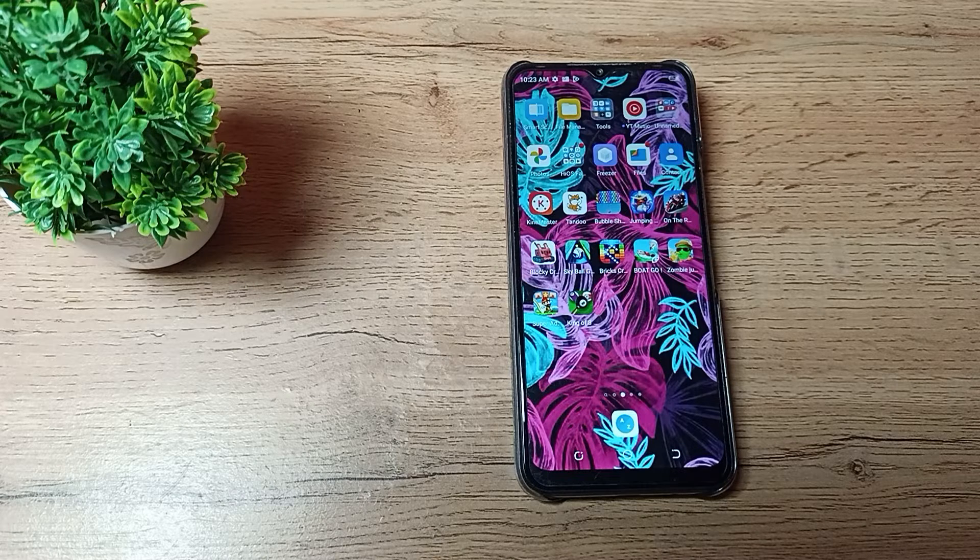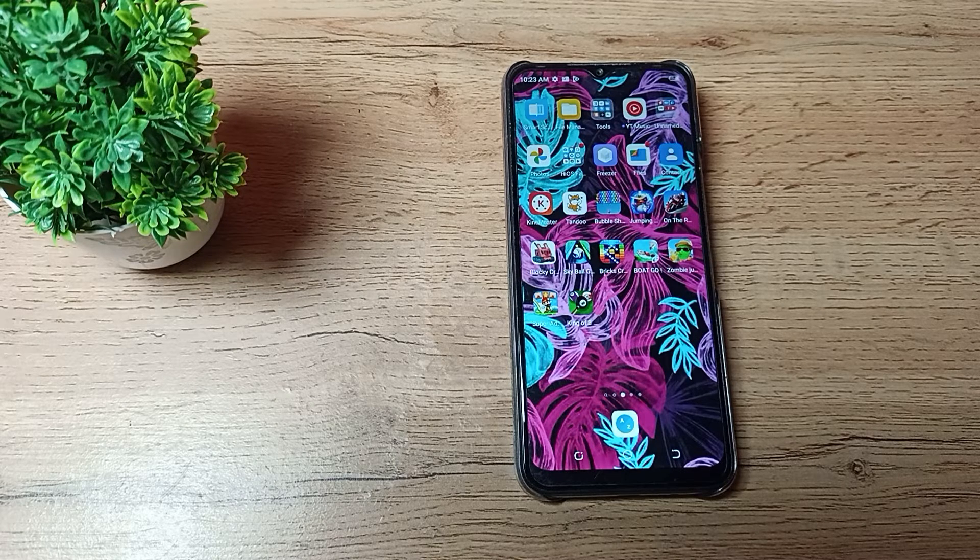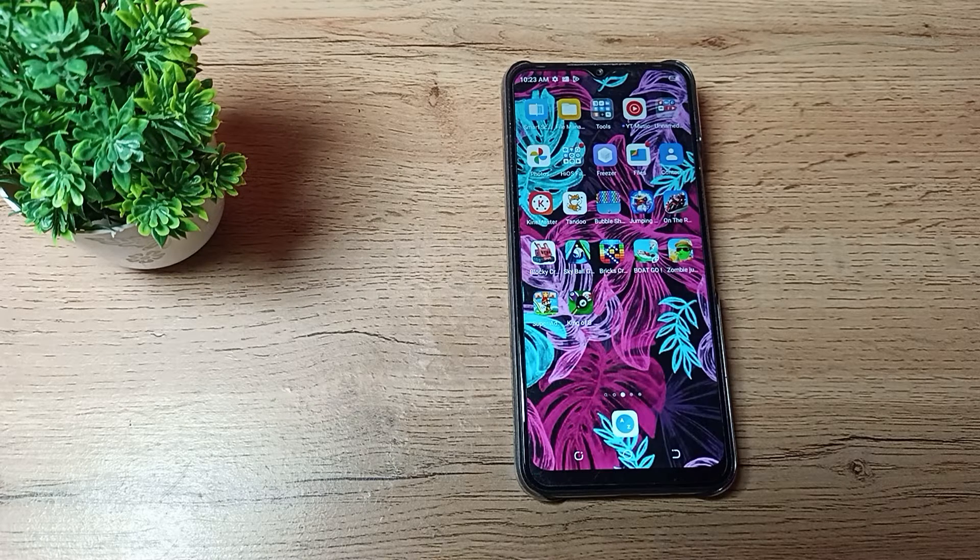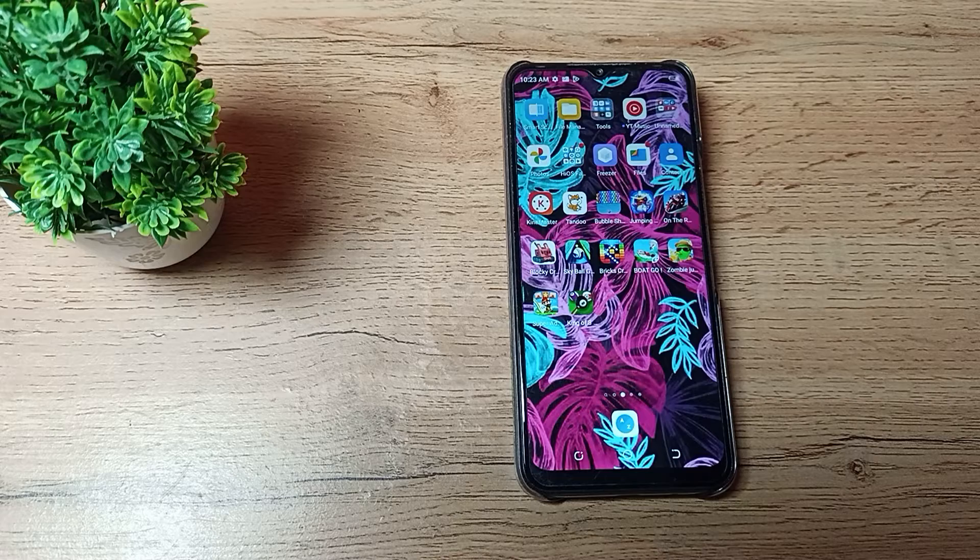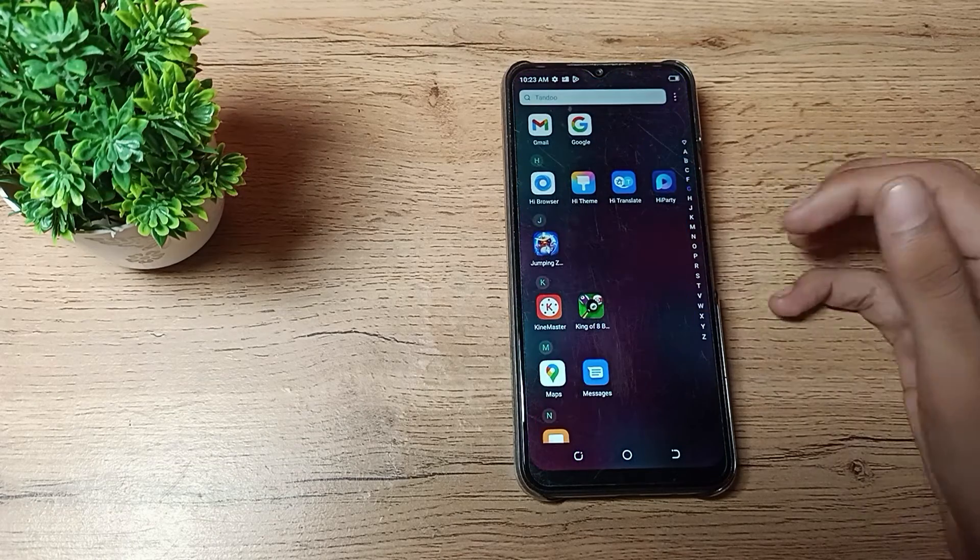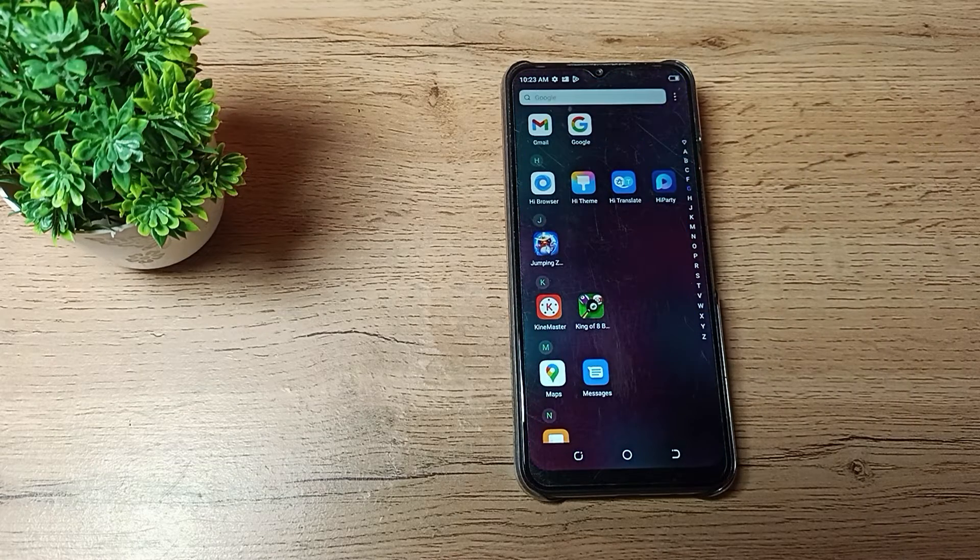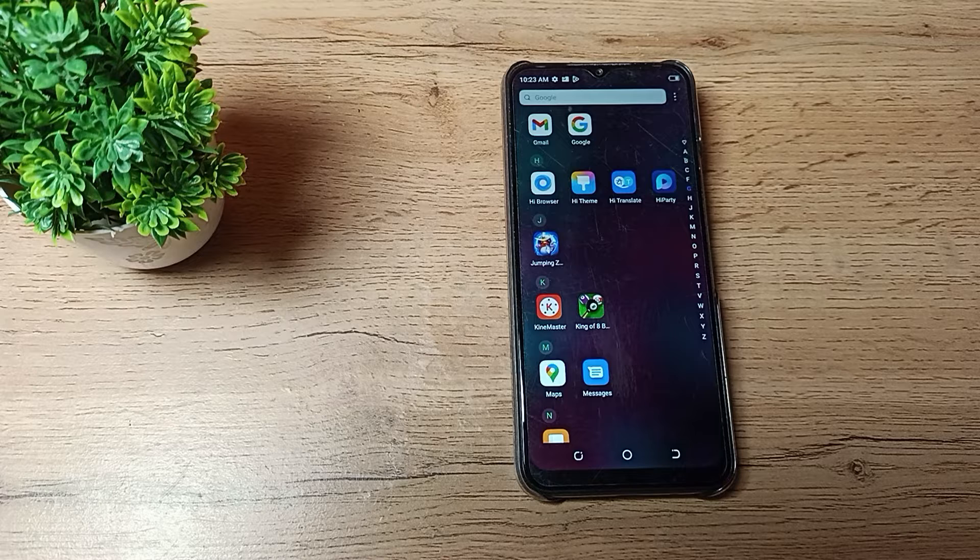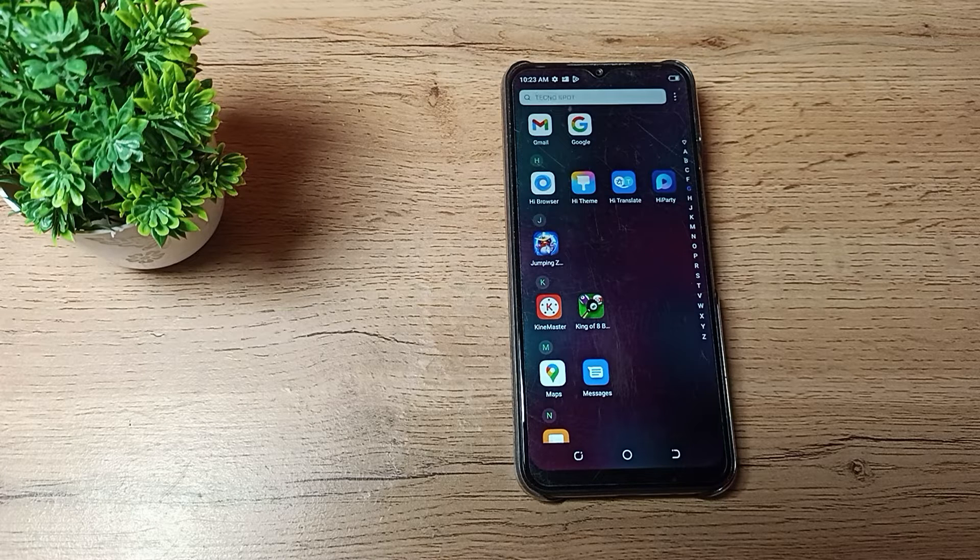Hello friends, welcome back to a new video. Today we are going to talk about Tecno phone settings. In this video I will show you how you can set your phone ringtone. You want to set your ringtone in your Tecno phone, so let's see how to set it.